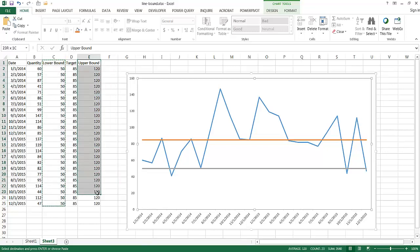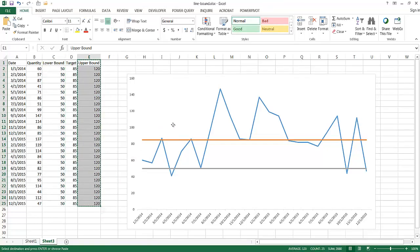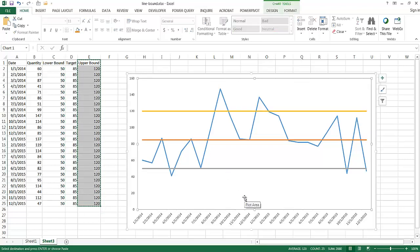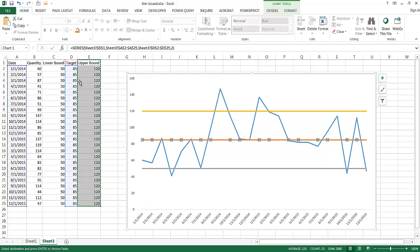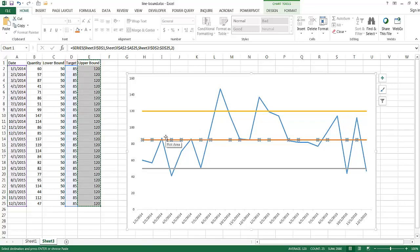I'm going to do the same thing with the upper bound — select that data, Ctrl+C to copy, then Ctrl+V to paste into my chart. This particular chart works best when we have equidistant ranges from our target, going up 35 and down 35. If we have non-equidistant differences from the target, there's probably another way to create it and I'll post a link to that in another video. But here we know that from the target, 35 down goes to the lower bound and 35 up goes to the upper bound.